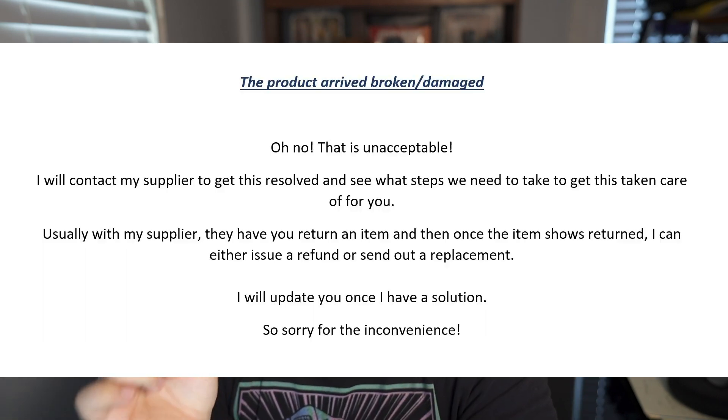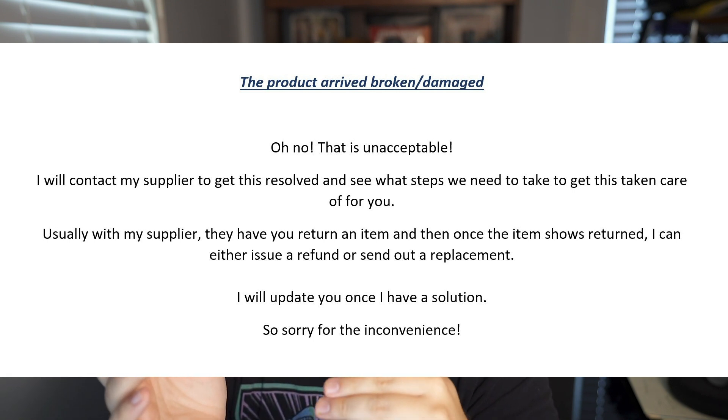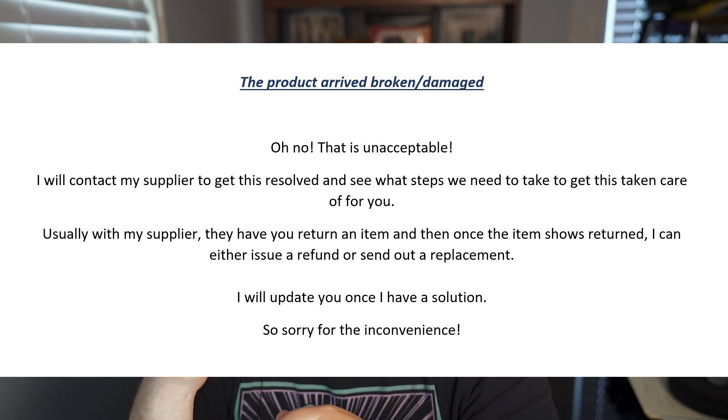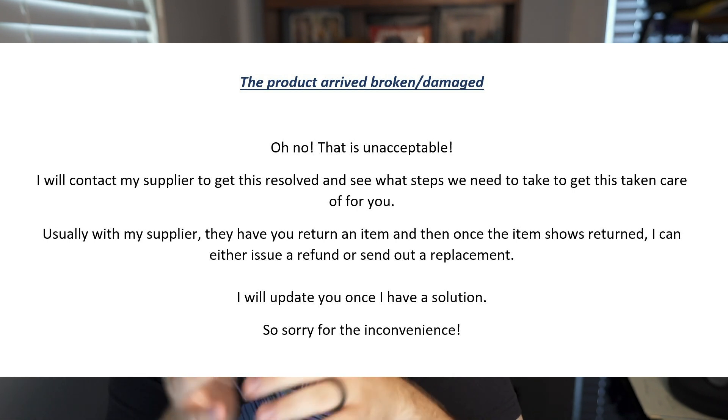The full script continues: 'Usually with my supplier, they have you return an item, and once the item shows returned, I can either issue a refund or send out a replacement. I will update you once I have a solution. So sorry for the inconvenience.' I'm planting the seed up front that they'll need to return the item, which hopefully stops them from destroying the packaging. It sets expectations and reassures them they'll get a replacement or refund.